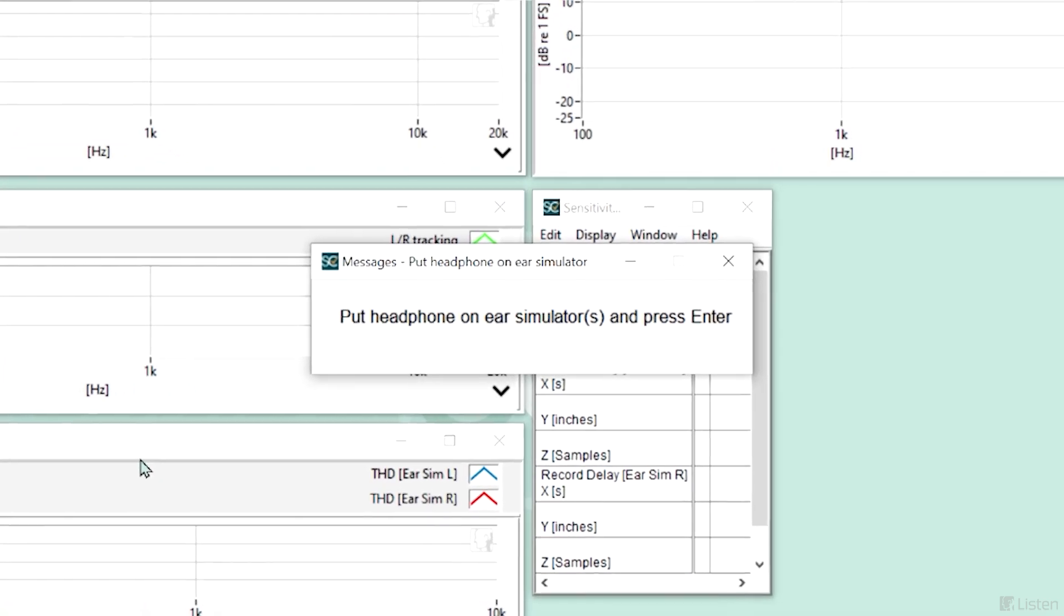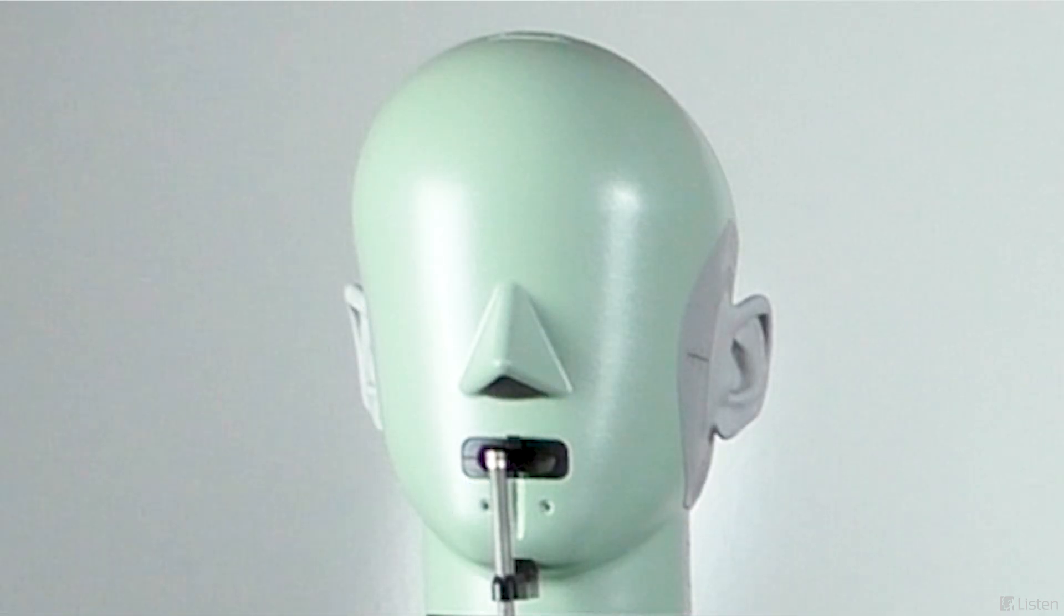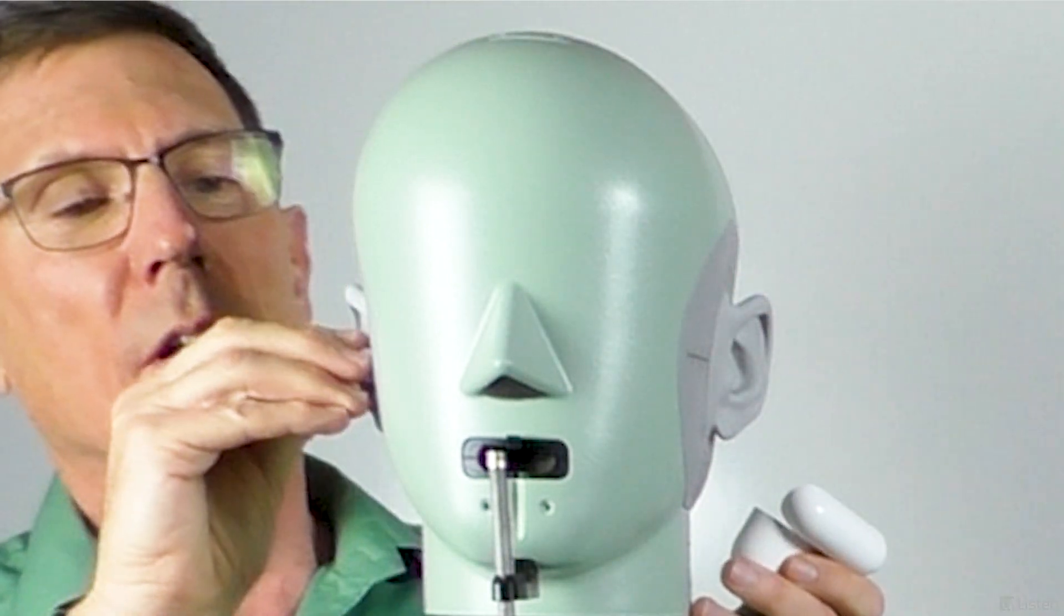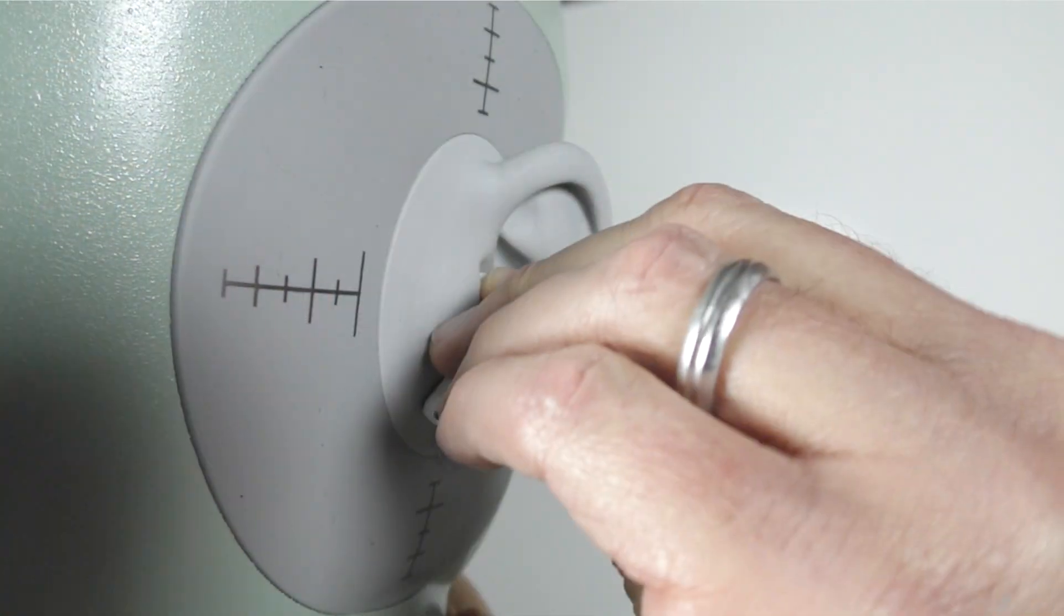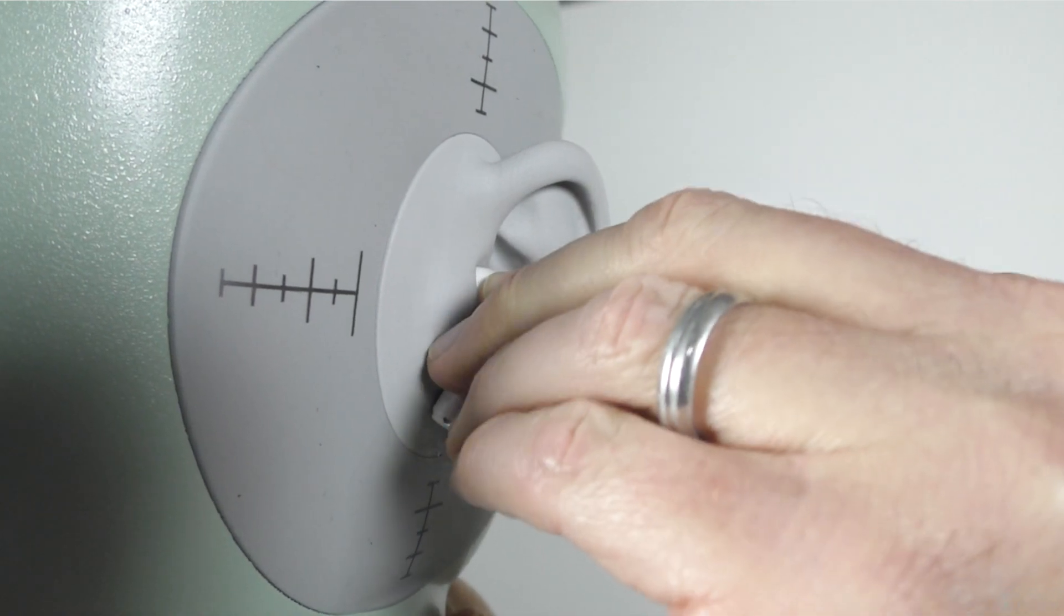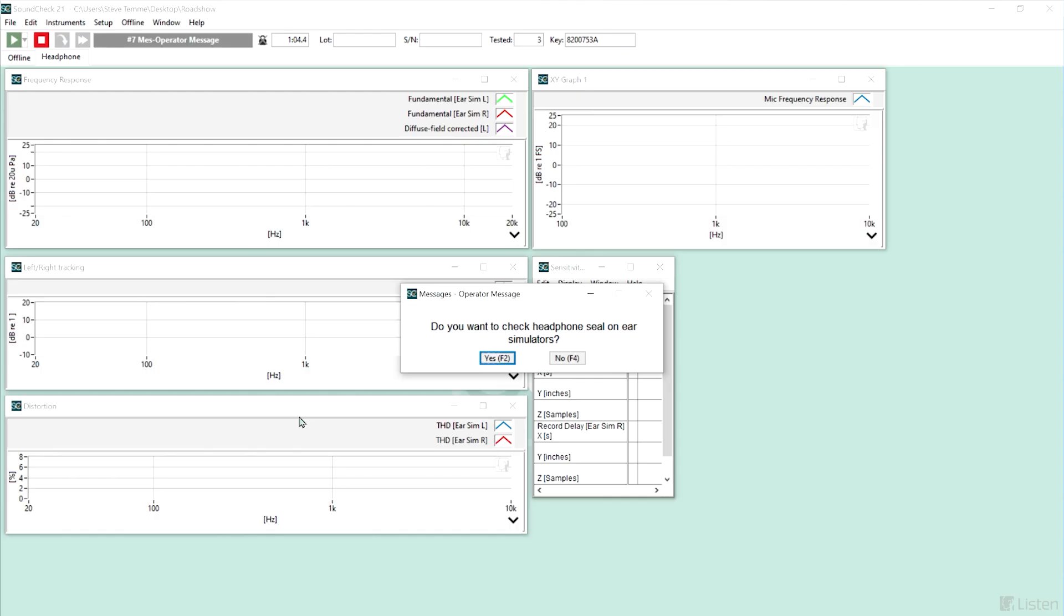Now the sequence is prompting to insert the earphones. I'll put them in, and it wants to check the seal. This is important to make sure there is a good fit. You're going to need that to get good bass output. I'm going to say yes.